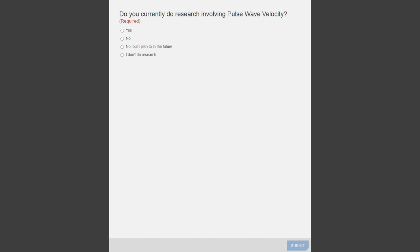Thanks for participating in these polls. There are two more, so just be prepared. The next question is: which of the following models do you most often use? There's mouse, rat, human, or other, or I don't do research.